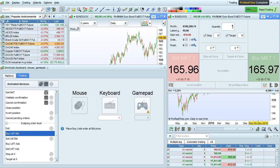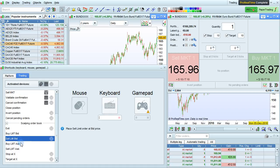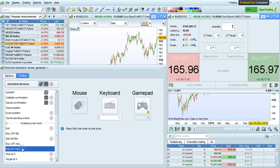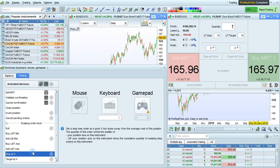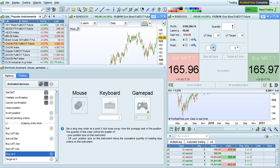The shortcuts available are Buy Limit Bid, Sell Limit Bid, Buy Limit Ask, Sell Limit Ask, Exit, which is Cancel All Pending Orders on the instrument and then Close Open Position. Stop at X sets a stop loss order at a point X tick sizes away from the average cost of the position. You can set the number of ticks here. Target is the same thing. You can set the number of ticks here.